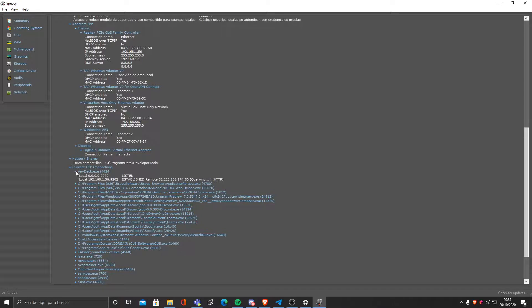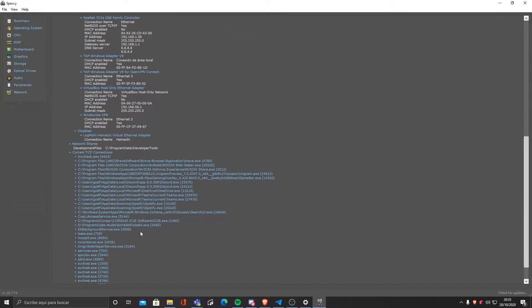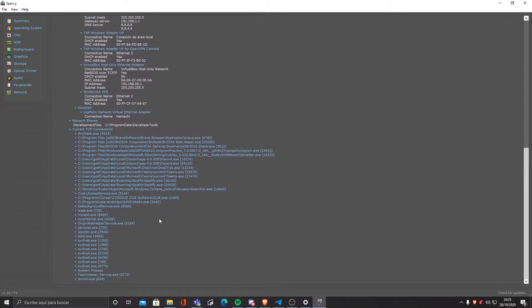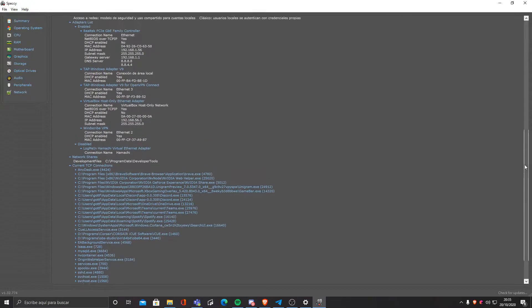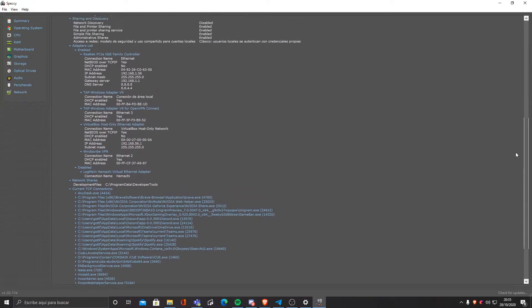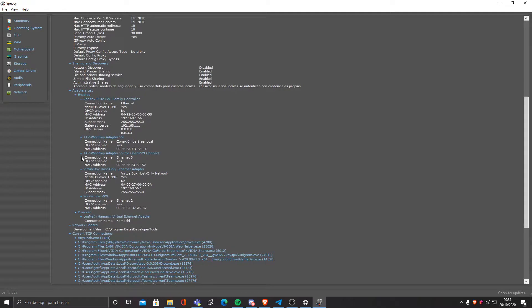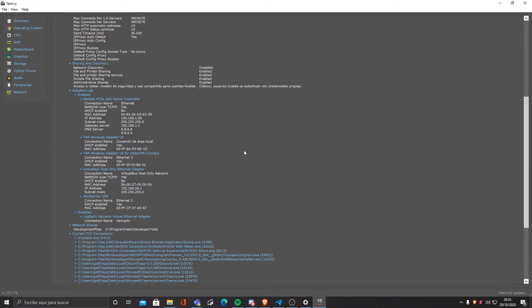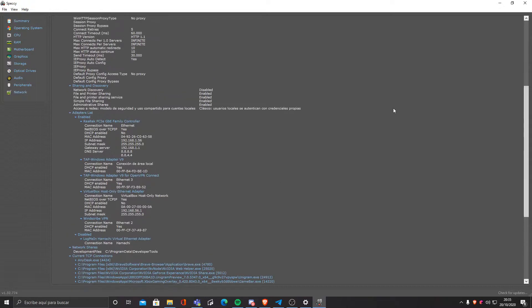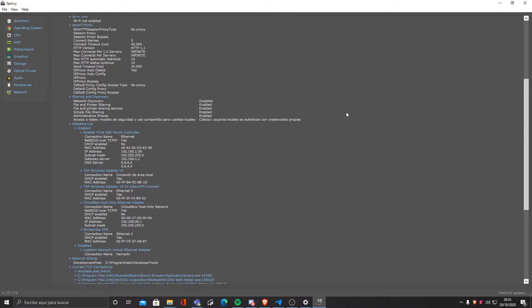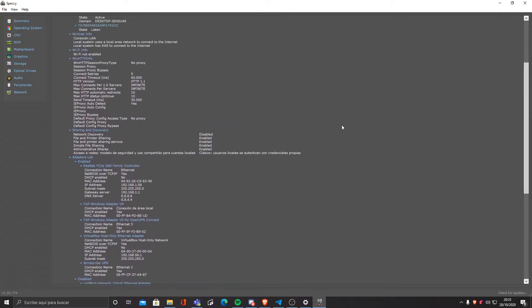I'm also connected to things like Discord, MySQL, and even TeamViewer. And we can even see the adapters. As you can see I have my VPN, VirtualBox, and the Windows adapter of course.